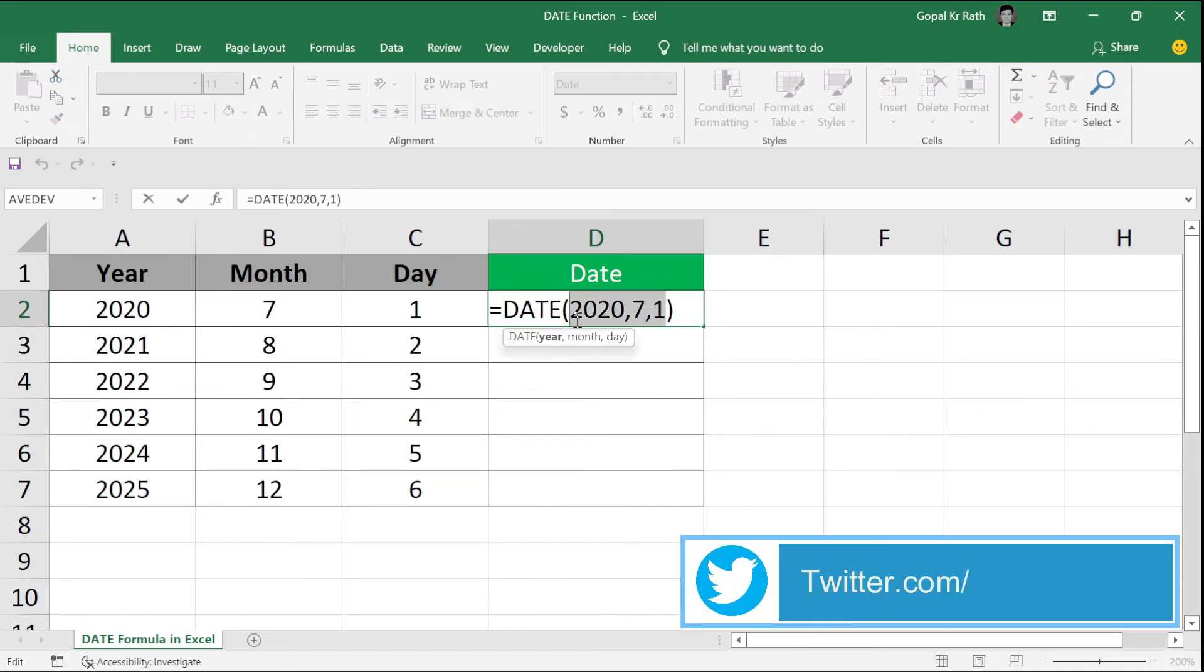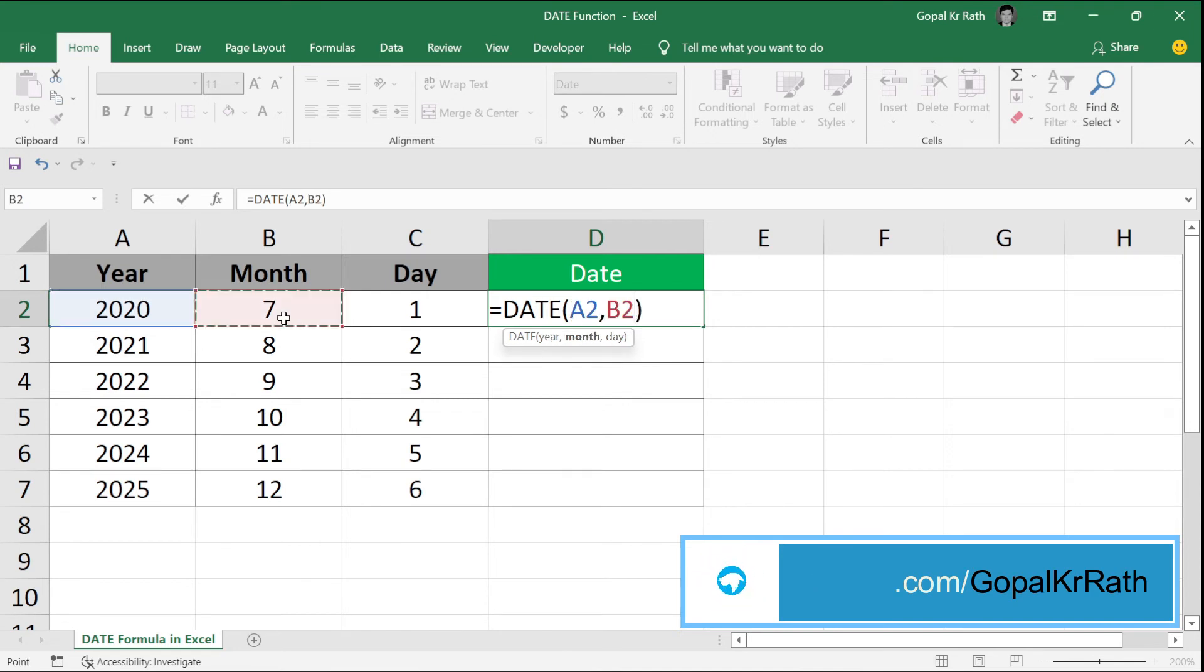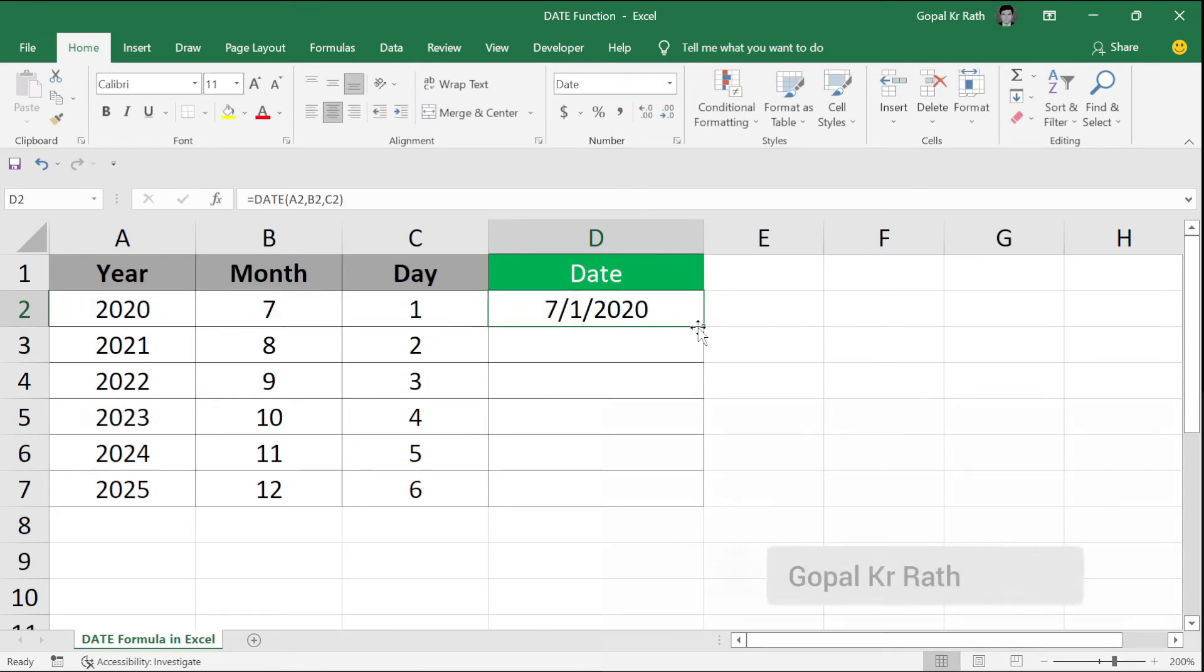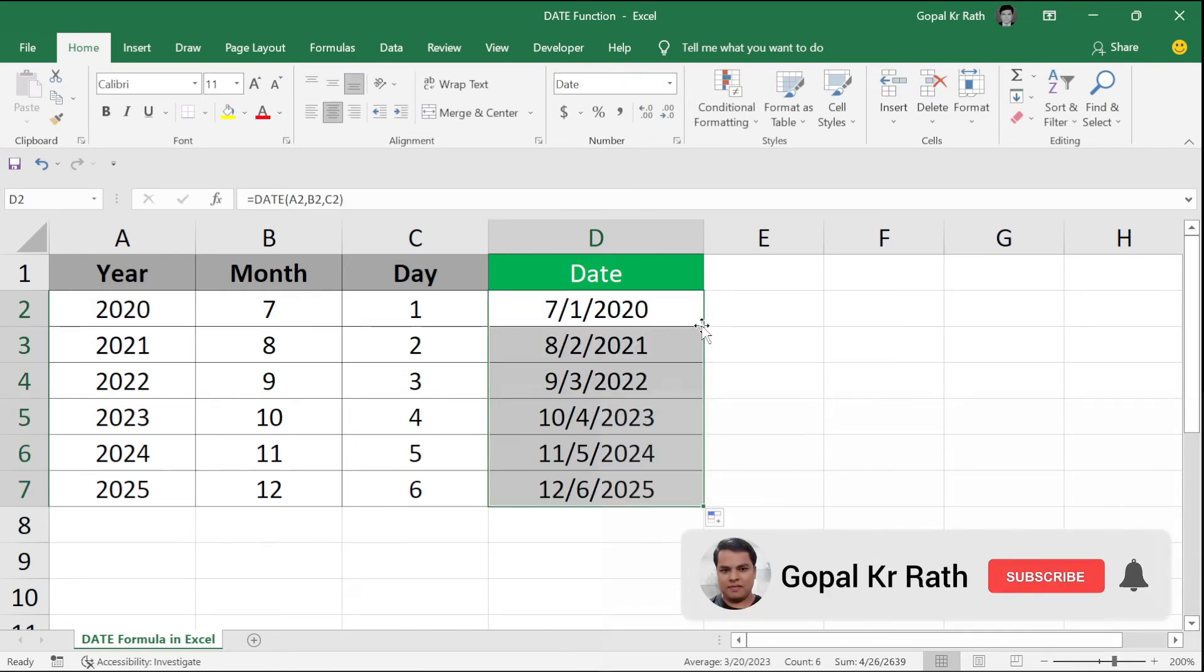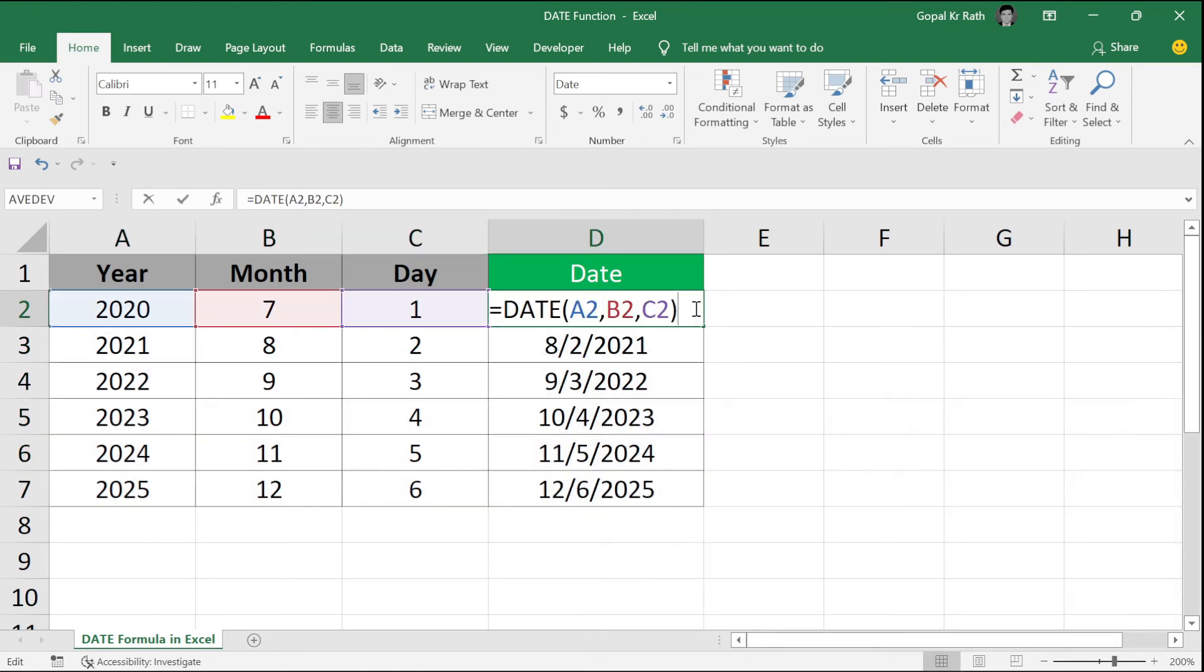For example, the first argument is year. Let's select the year, month, then day, and enter. Now, if you copy the formula down, you will get all your dates.